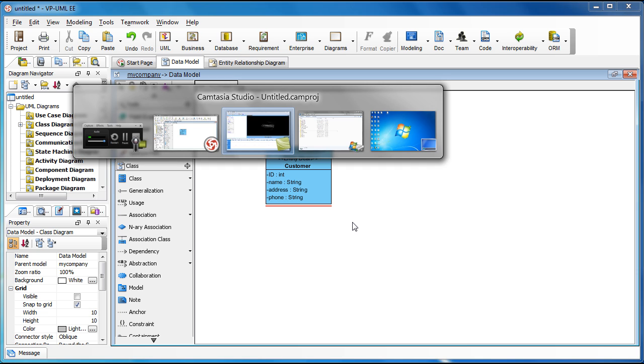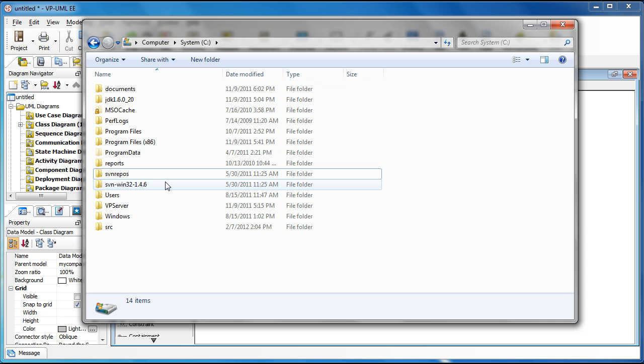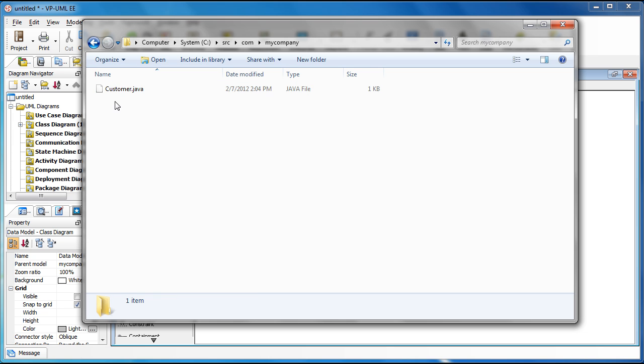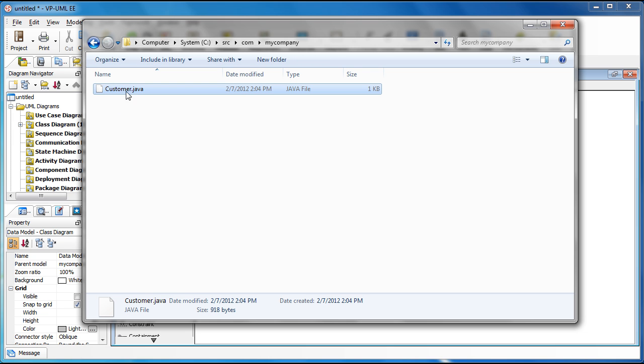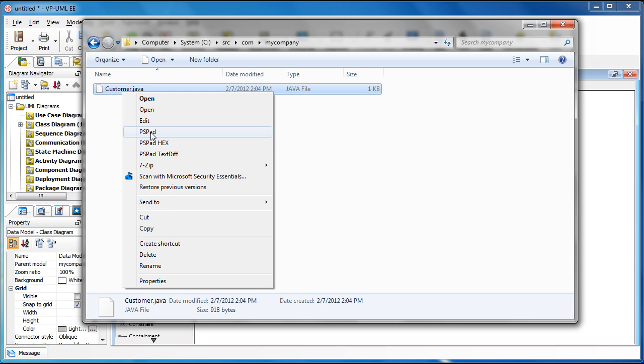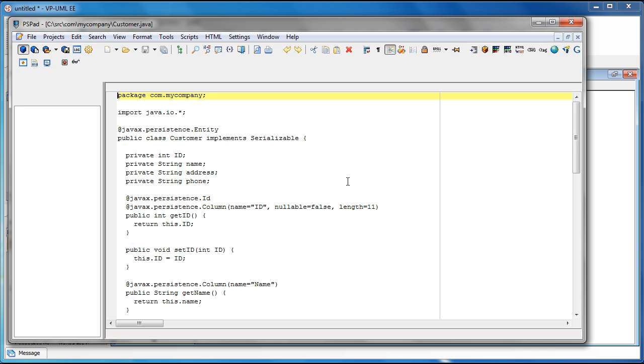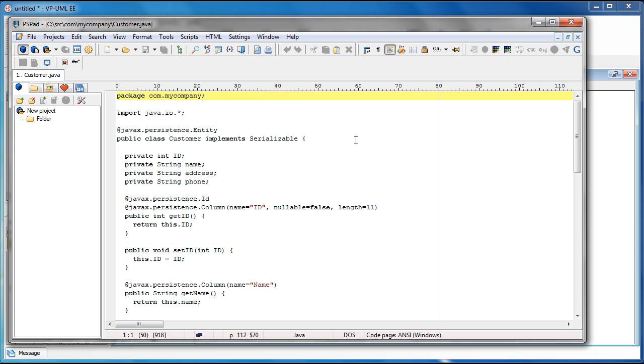Now we switch to the source folder and have a look at the source file. And now you see, the class is generated with the pure JPA annotations.